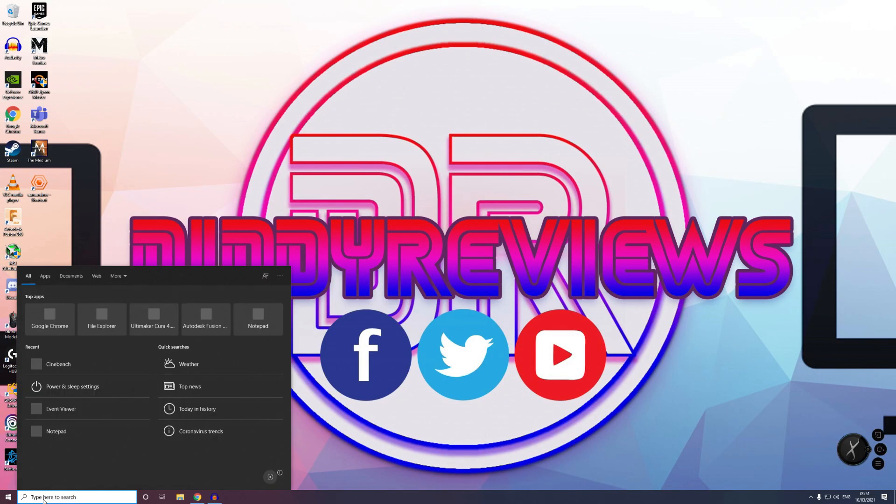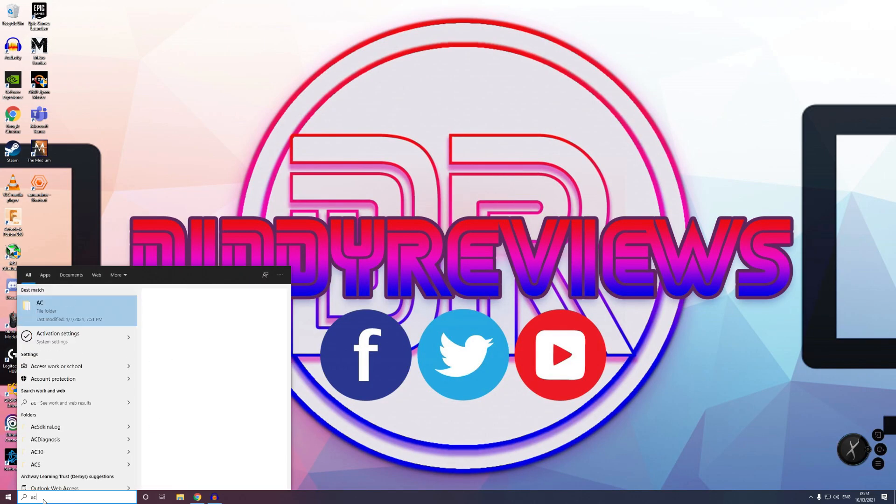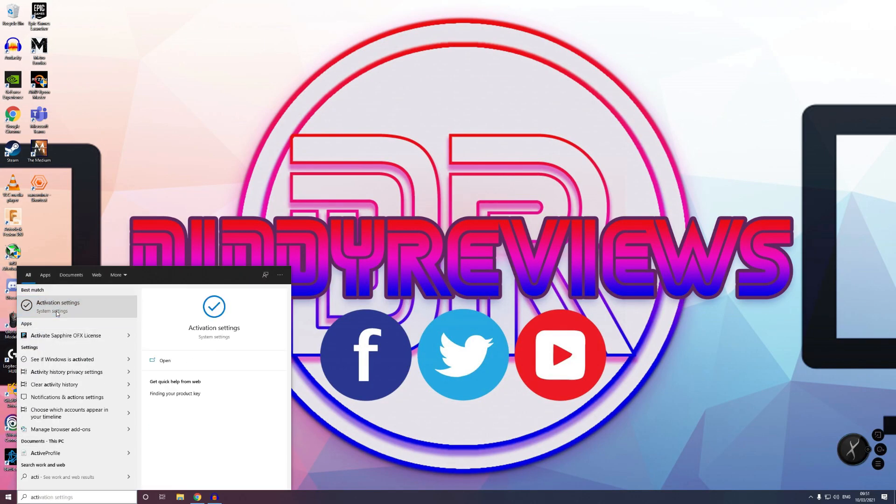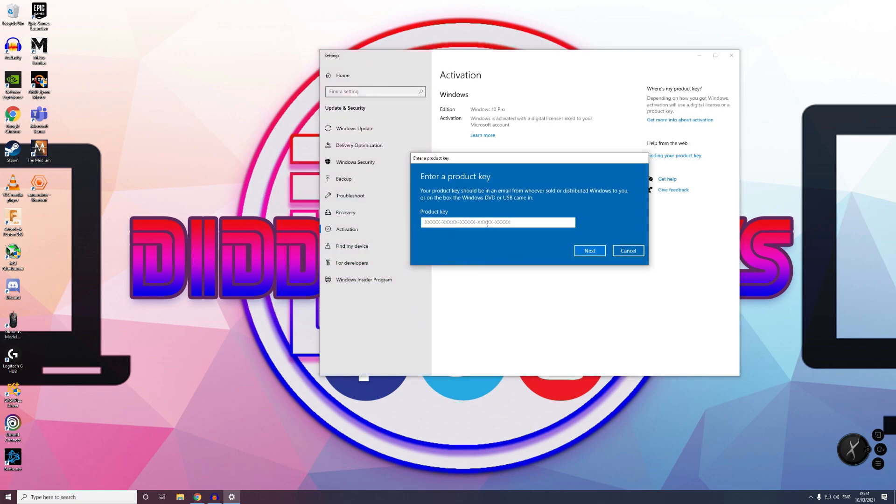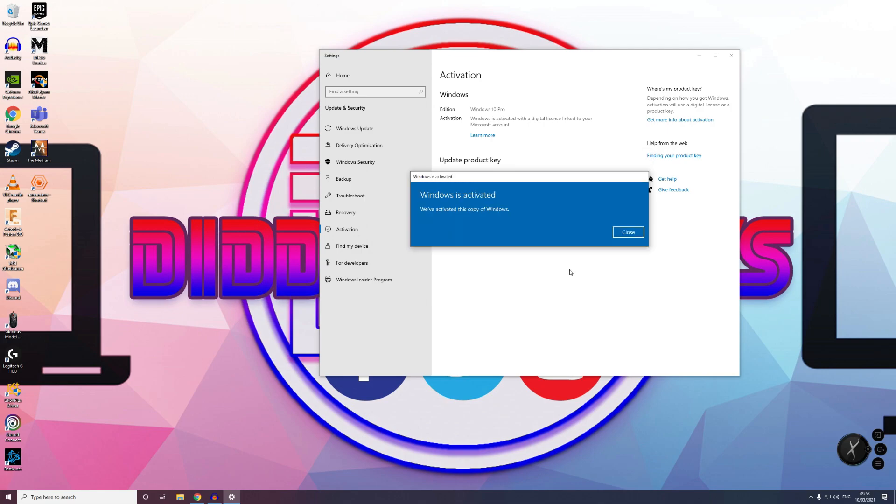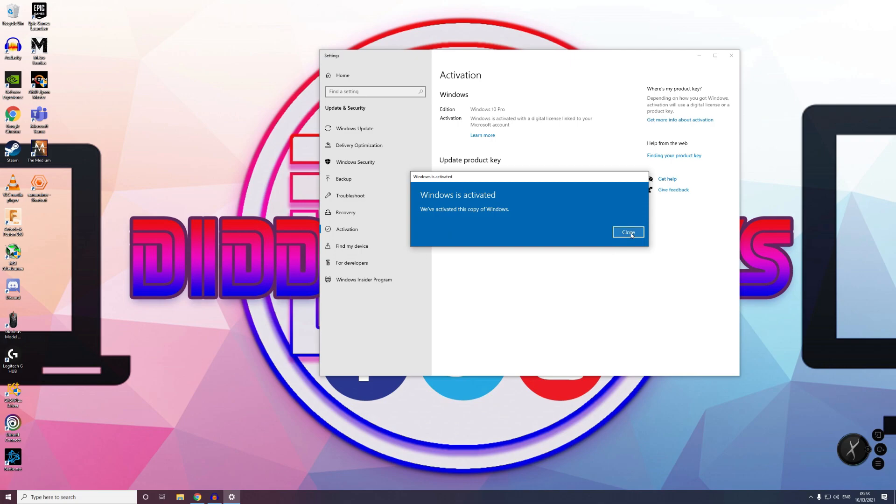Now in order to activate, just go to the search bar in Windows and start typing activation. You'll see activation settings appear, then you'll get to this page and just click change product key. Then simply just paste your key into this window and click next, wait a few minutes, and then your product will be activated and you're now ready to start using your brand new shiny key.